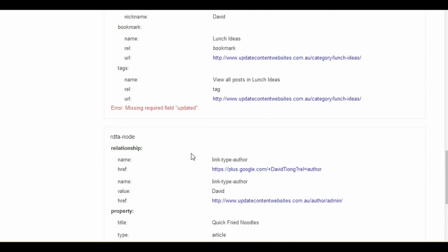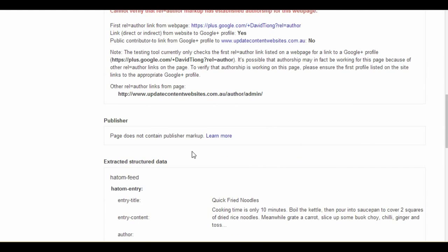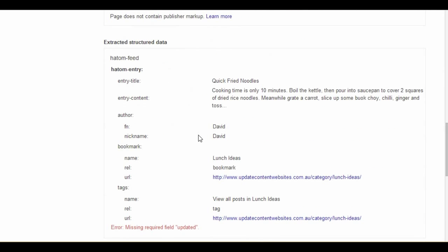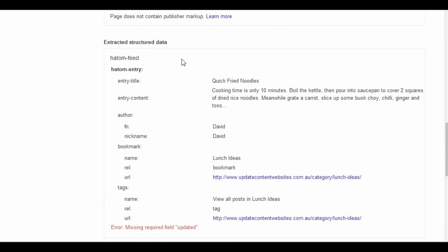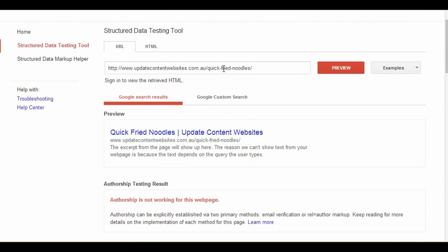But it's missing one field, which is the field 'updated.' Depending on what your website theme or pages have been set up with — depending on what data they have on their page — you might find that there is no HADAM markup at all on your page, or you might find that you have a lot more errors. You can test them here with the structured data testing tool.